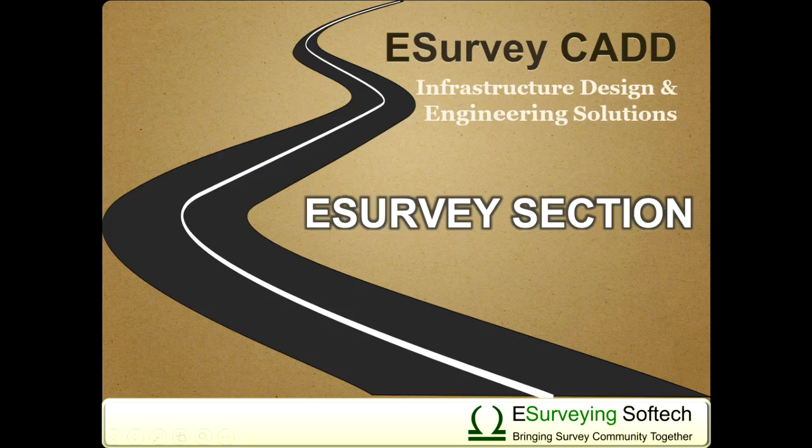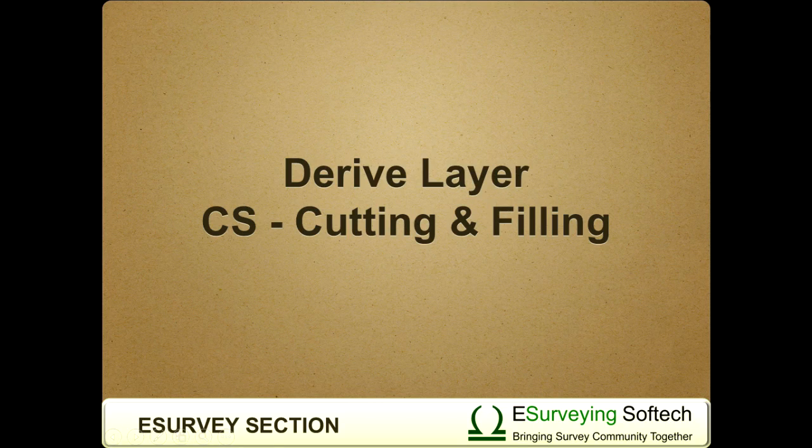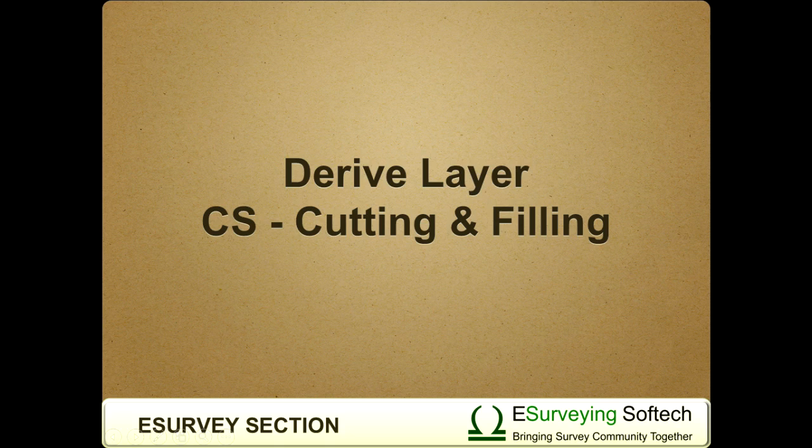Derive Layer Cross-section Cutting and Filling. Hello everybody! Welcome to this video tutorial on how to derive a layer which represents only the cutting portion among the selected layer combination.